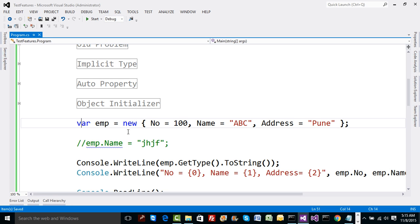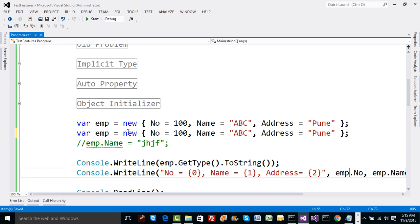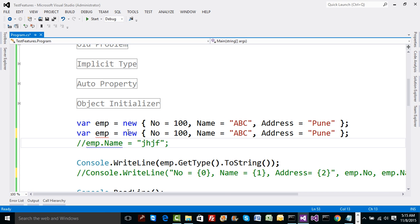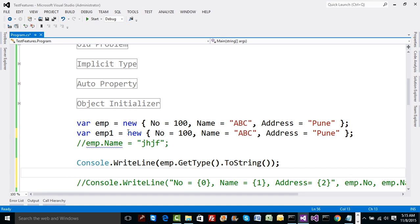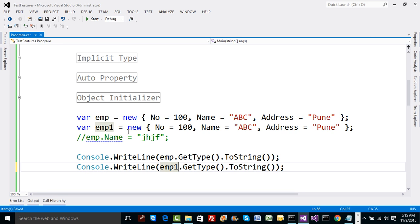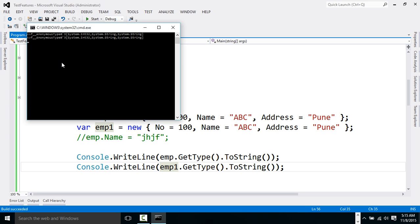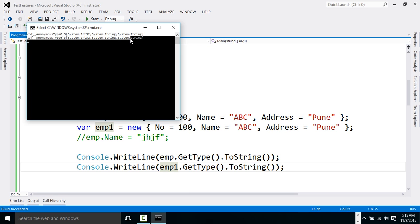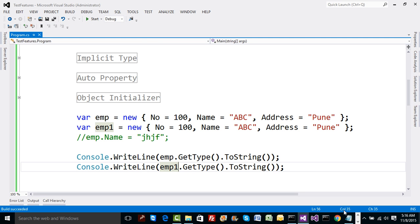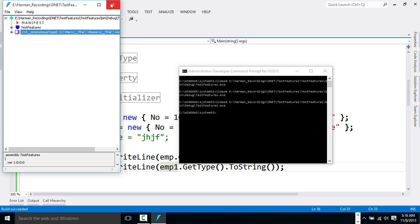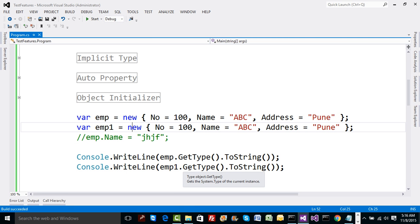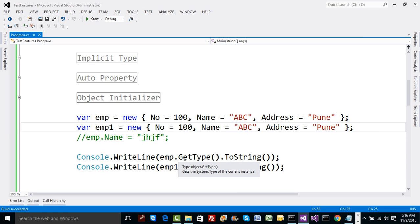Another question: what if I copy and paste the anonymous type definition and call it 'employ1'? Will 'employ1' and 'emp' be of the same type? The obvious guess is no, they'll be different types. But if you run the code, you'll see both have the same type. Running MSIL again, you can notice there is only one type defined: 'AnonymousType0'. How does the compiler know not to generate a new type?